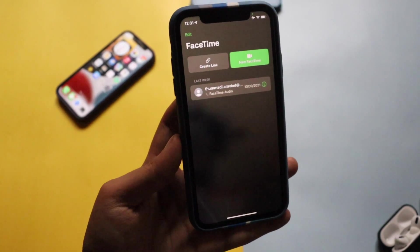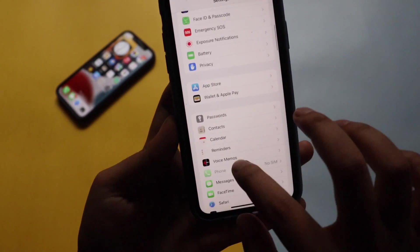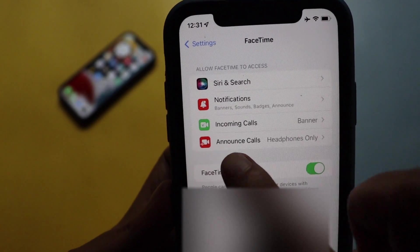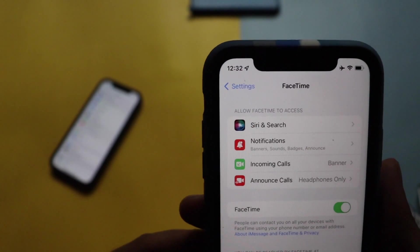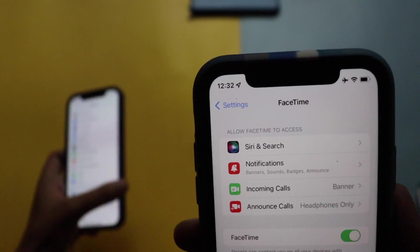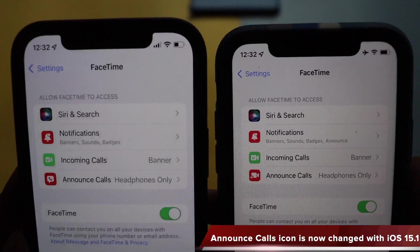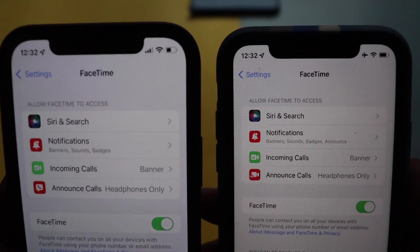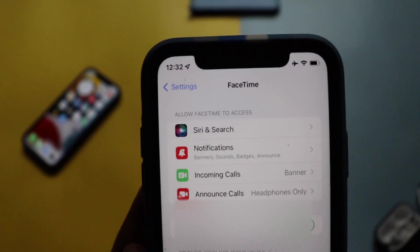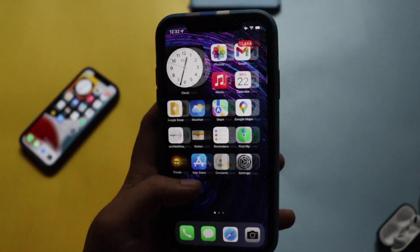There are also noticeable changes in Settings. If you go to FaceTime, the fourth option — 'Announce Calls' — now has a changed notification icon, giving you a video-style icon. For comparison, here's the iPhone 12 running iOS 15 alongside the iPhone XR on iOS 15.1. You can see that the Announce Calls icon has changed in 15.1 beta to reflect video calling. That's one noticeable icon change.